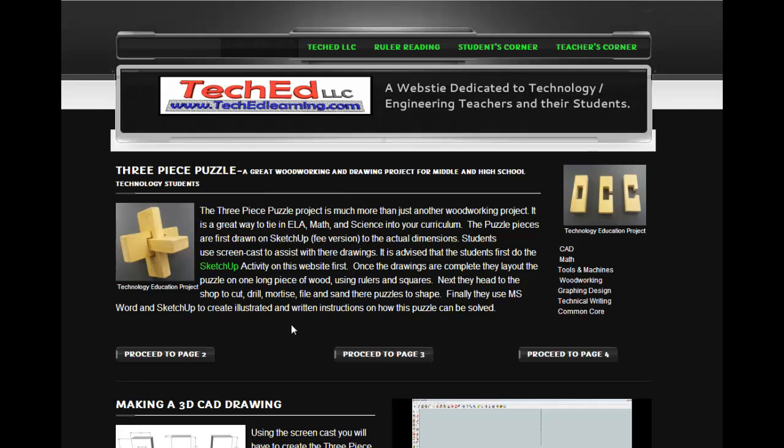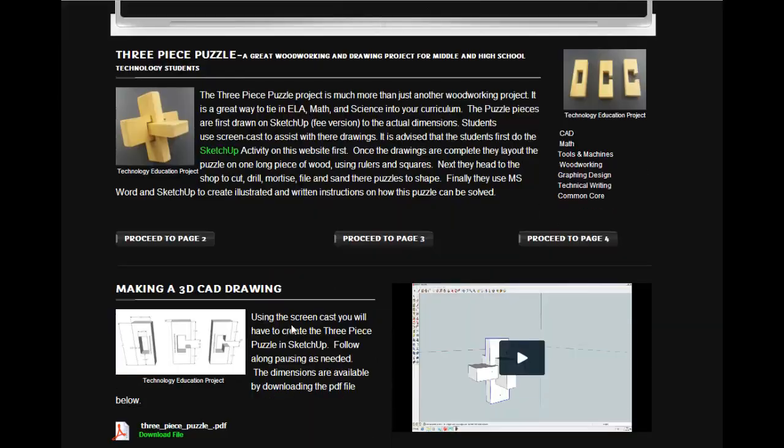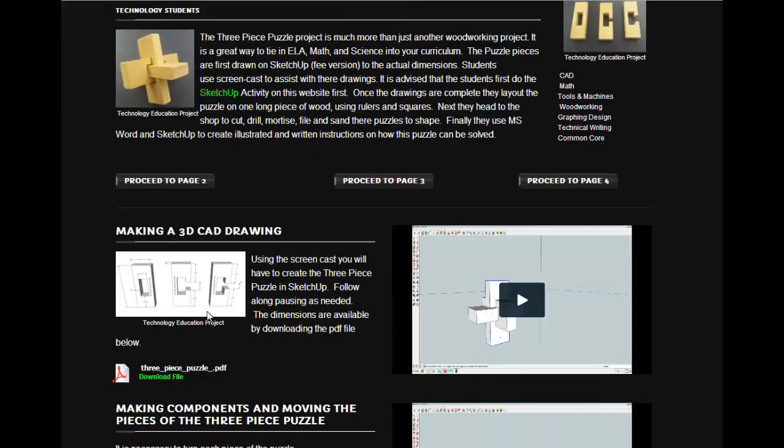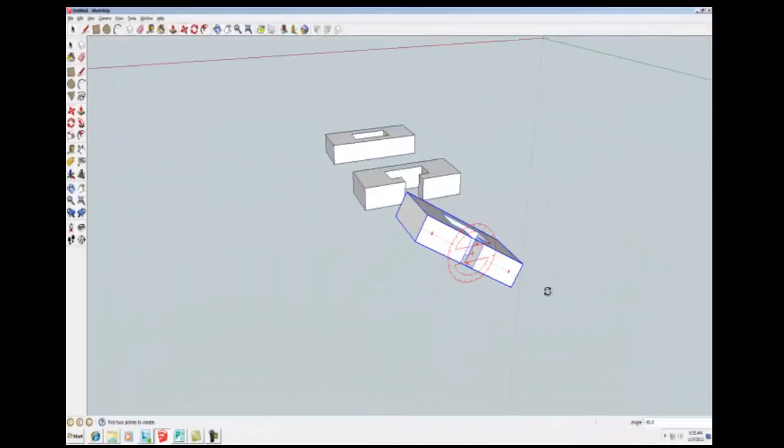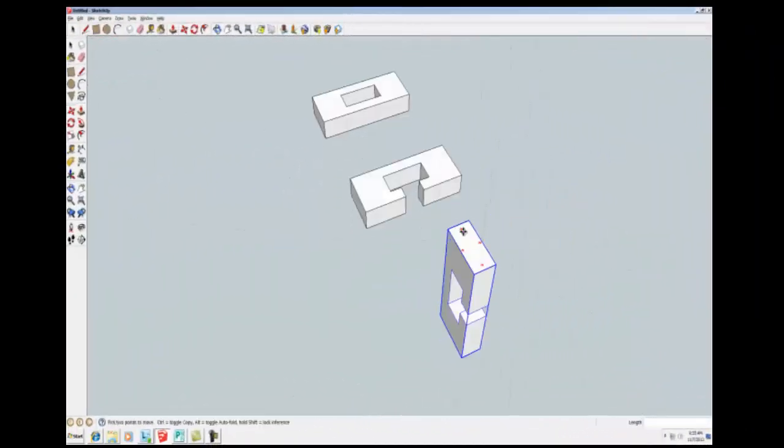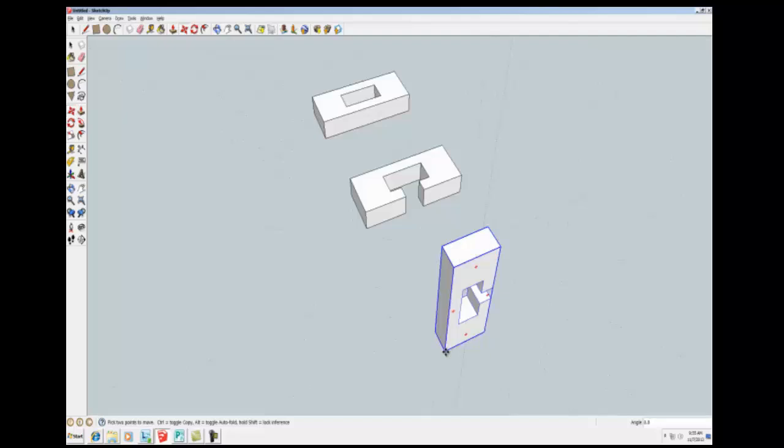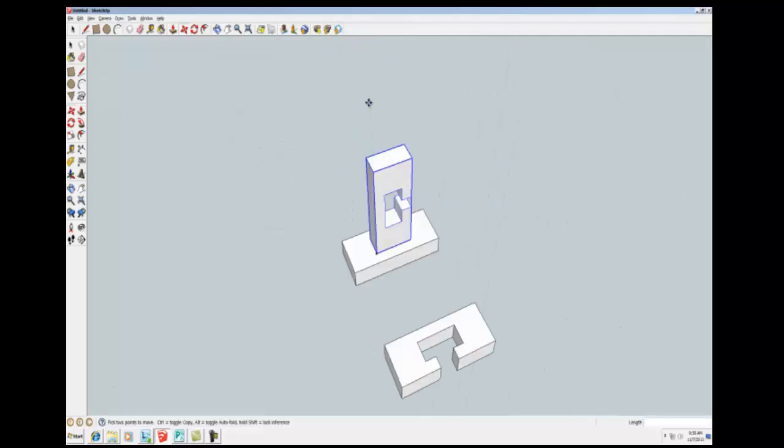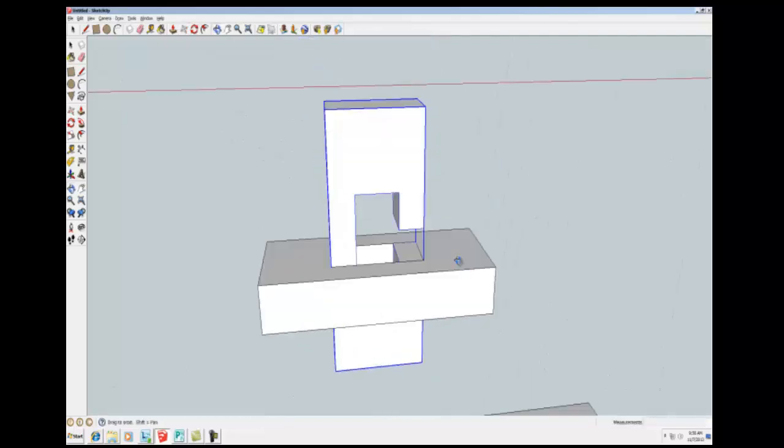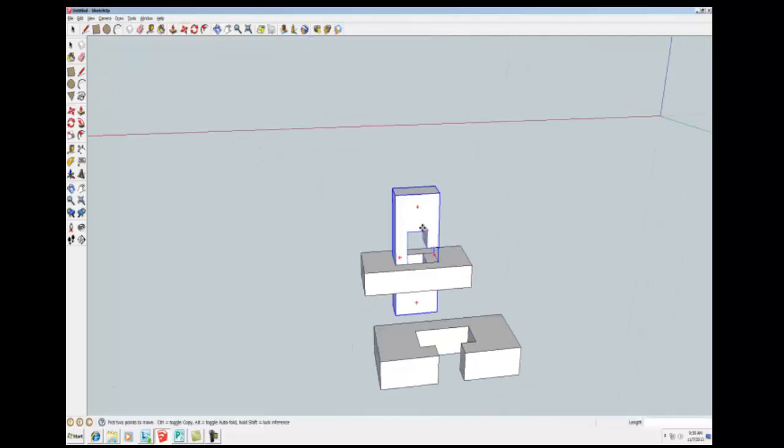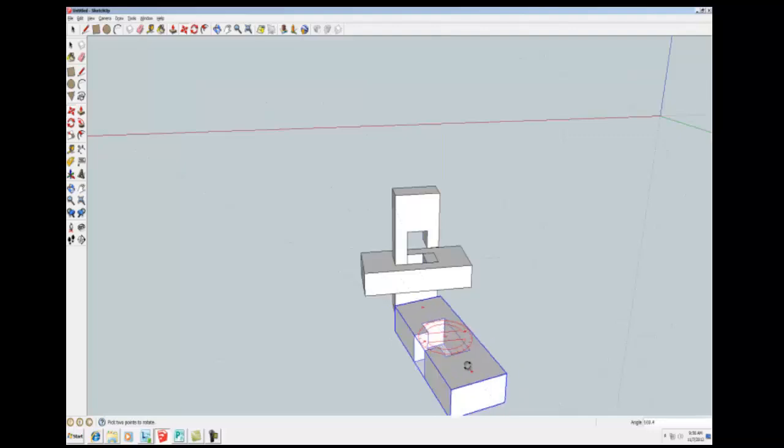But before we get to the woodworking, I have the kids use SketchUp to draw the three pieces. Right here you can download the dimensions of the pieces and then here are some videos that will help the students step-by-step draw these. It really is easy on the instructor as the videos go through click-by-click what to do, so it really makes for a nice project.